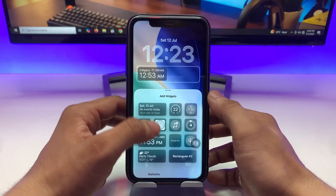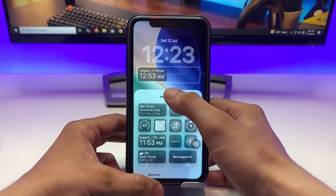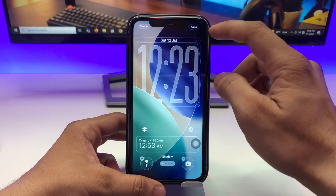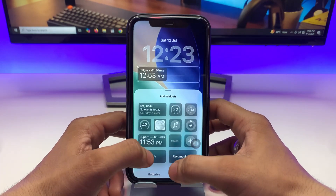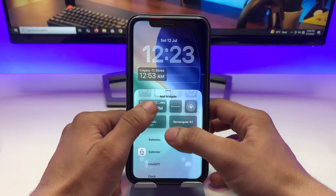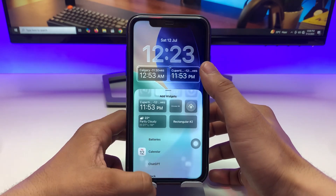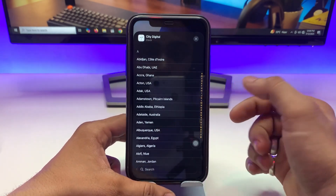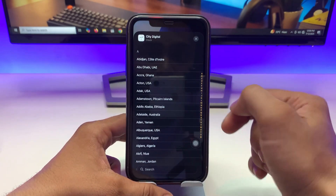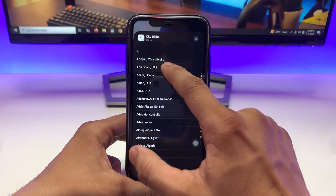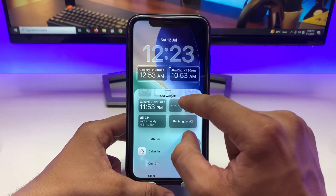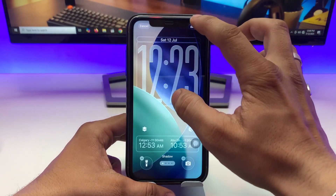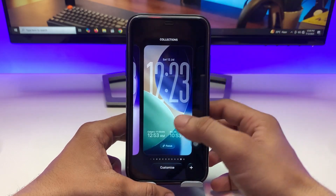You can easily add the time zone of a particular province — I want to add the time zone of Calgary, Canada, to the lock screen. You can also add another time zone for the dual clock by tapping again. I want to add the UAE, so I click on Abu Dhabi, UAE.